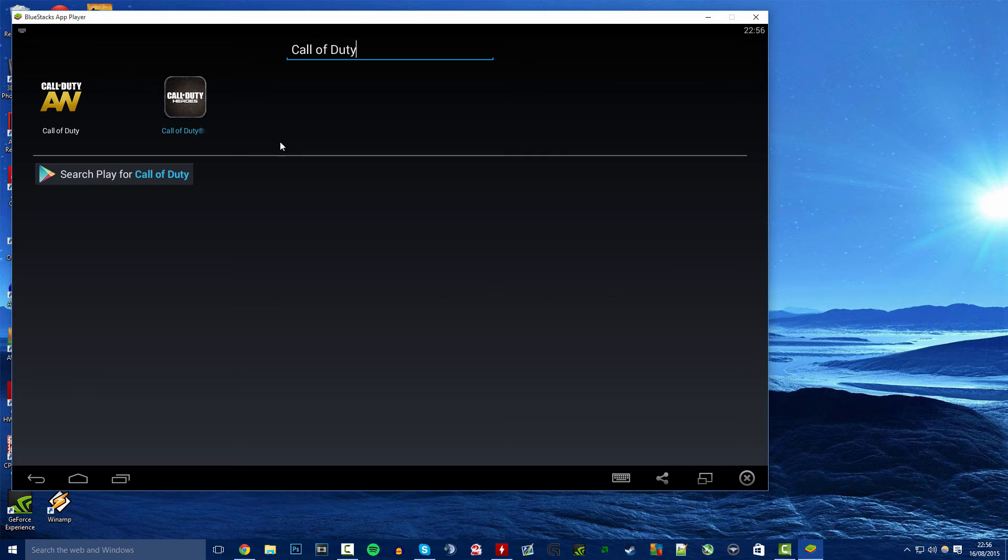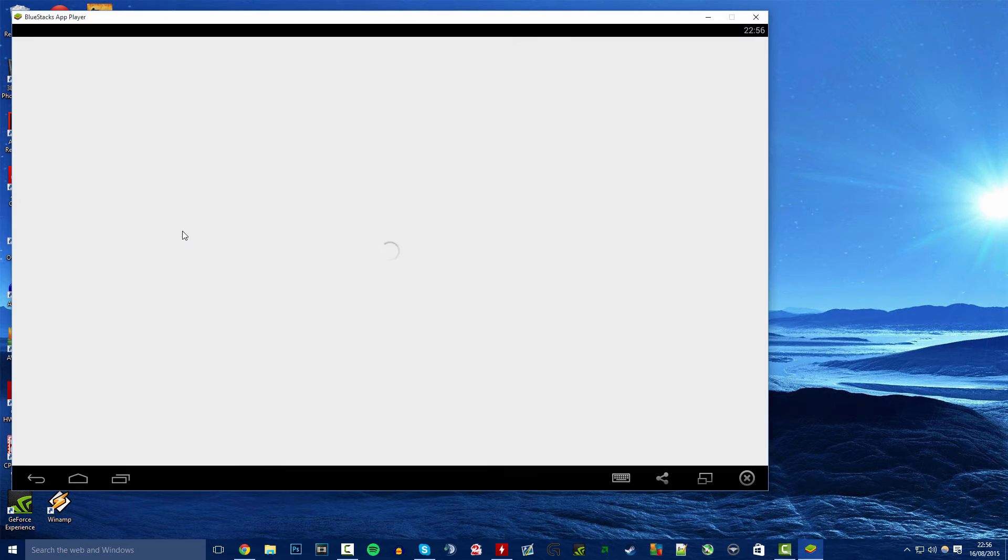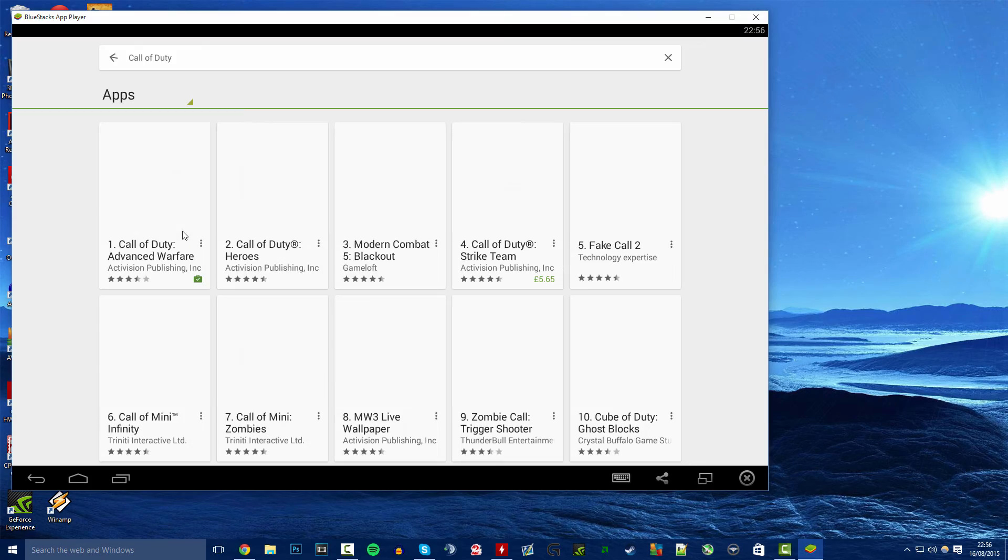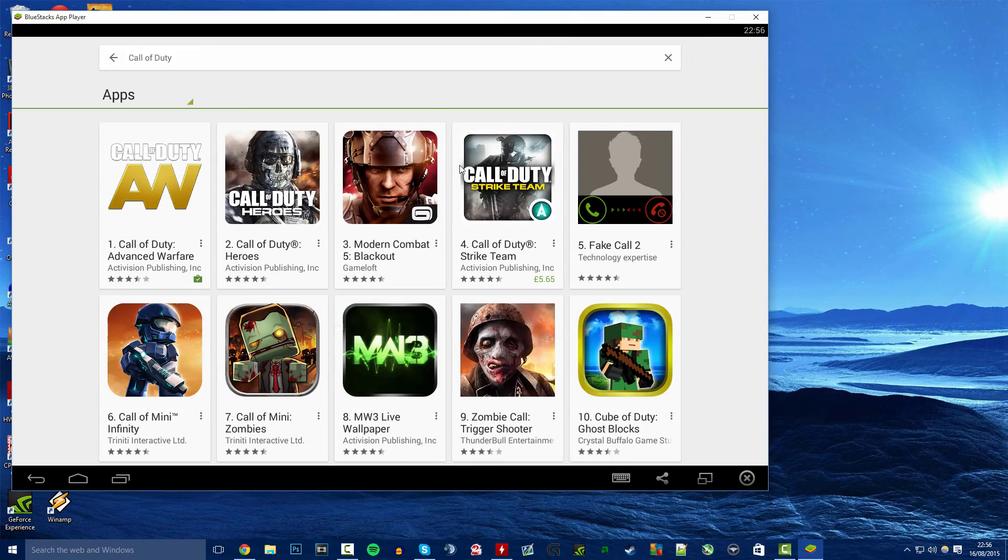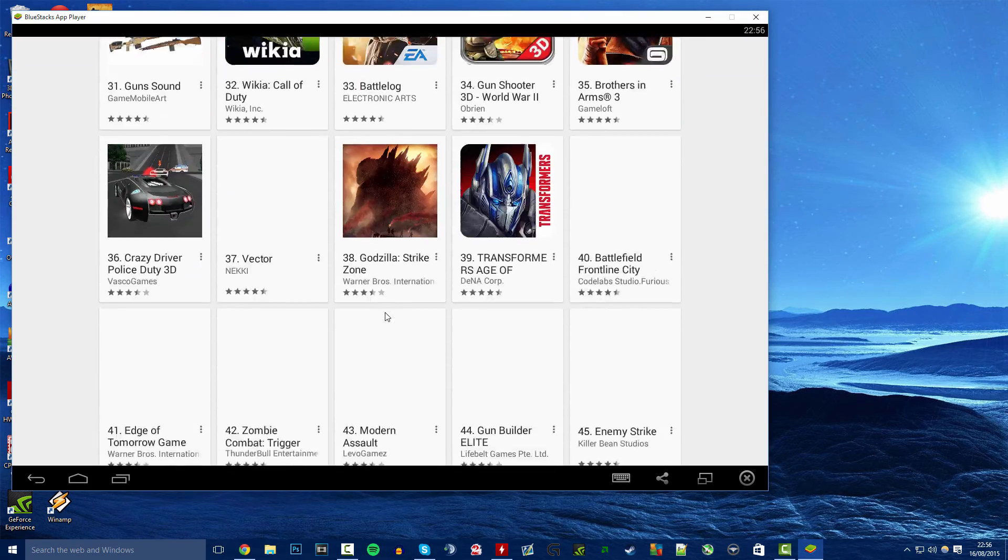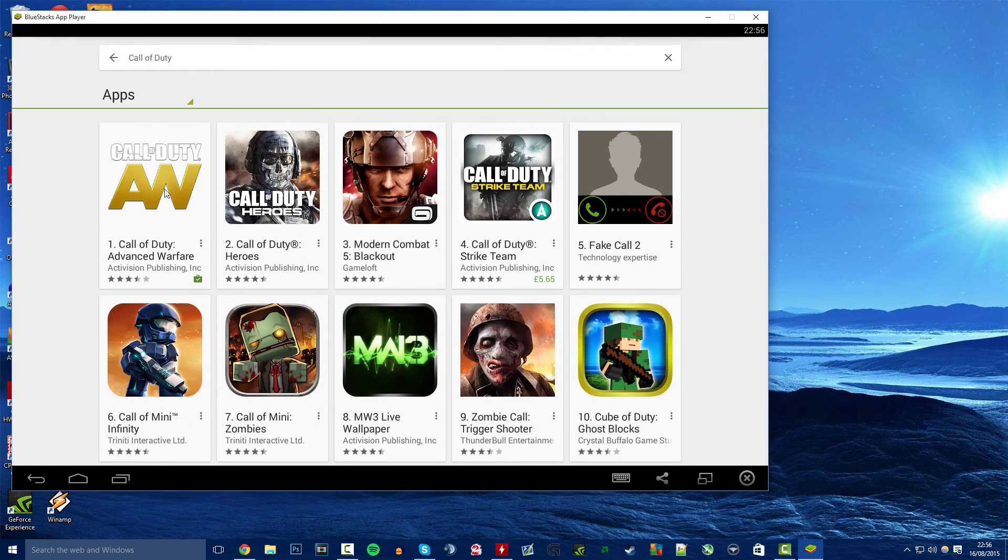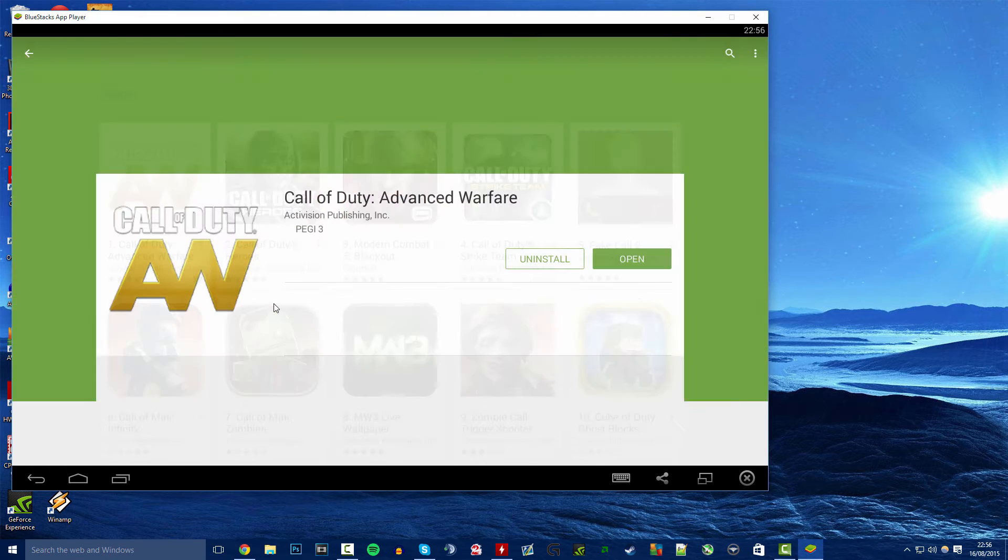This is the main thing you want to search here. So you type in Call of Duty here for example and I'm going to search play for Call of Duty. And there we go, I have all of these options here and obviously this is the one I require, this one here.